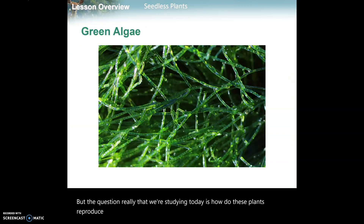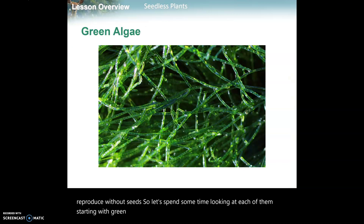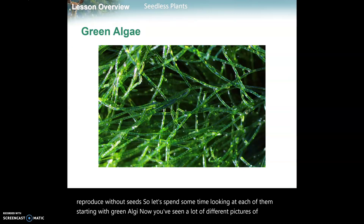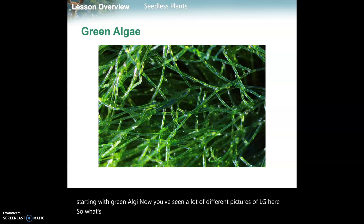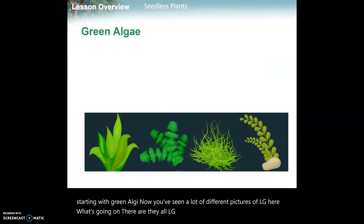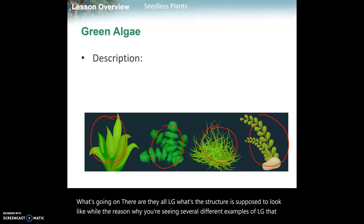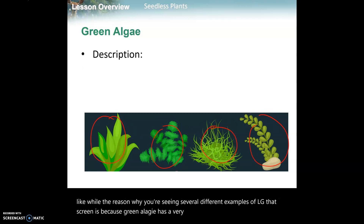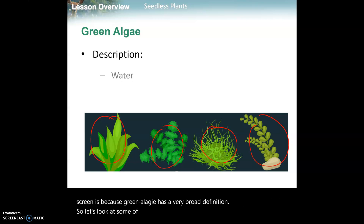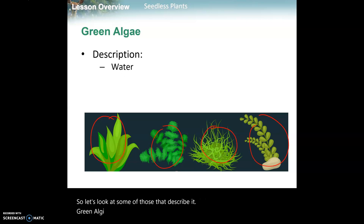The question we're really studying today is: how do these plants reproduce without seeds? Let's spend some time looking at each of them, starting with green algae. You've seen a lot of different pictures of algae here - are they all algae? What is the structure supposed to look like? The reason you're seeing several different examples of green algae is because green algae has a very broad definition.